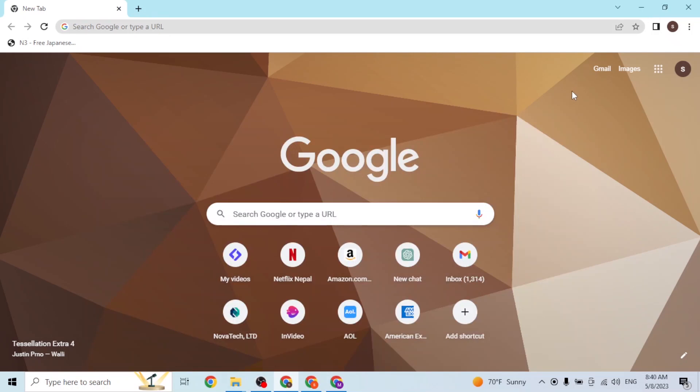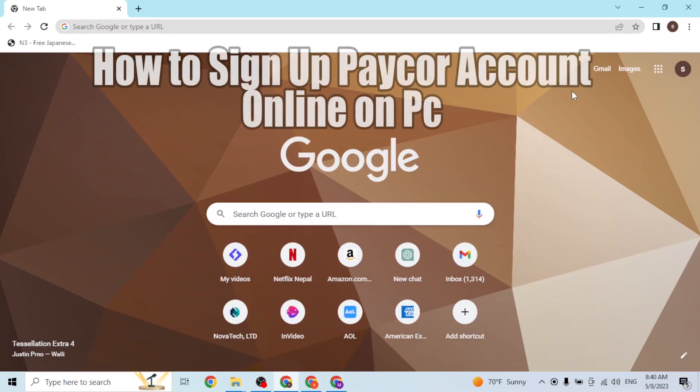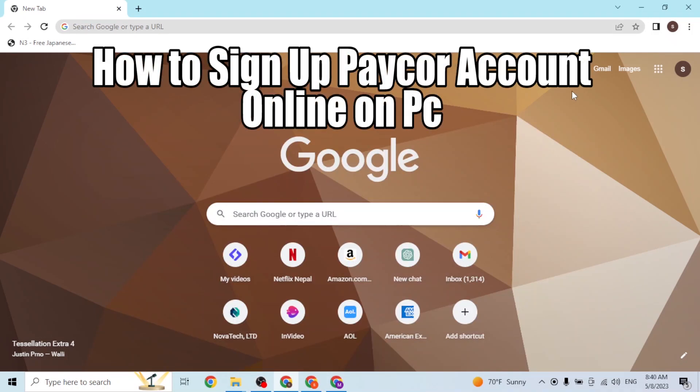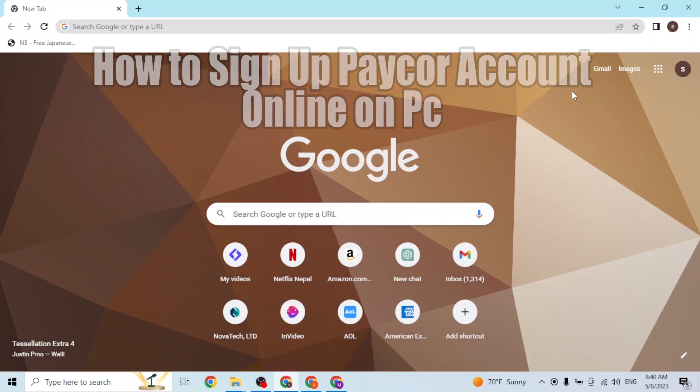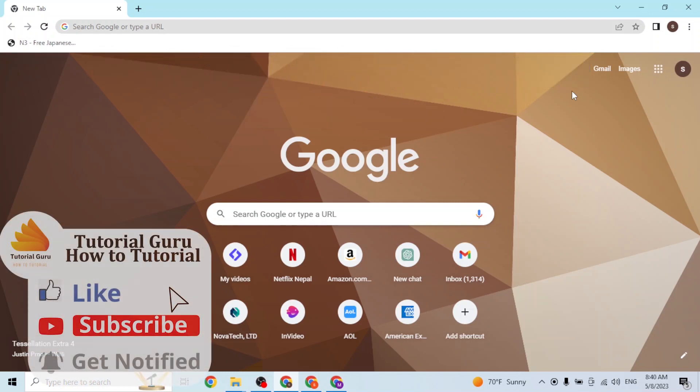Hey guys, welcome to Tutorial Glue. Today I'll be showing you how to sign up for a Paycor account online on your computer. Now let's start. To sign up for a Paycor account on your computer, first...